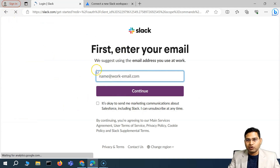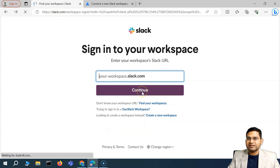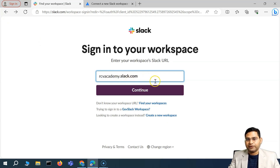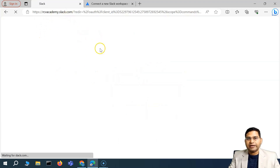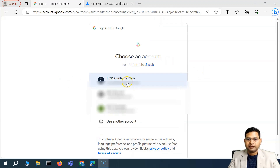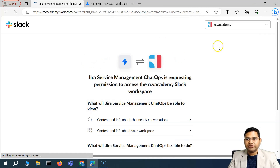I've already signed up for Slack, so I'll use my existing workspace — rcvacademy.slack.com. I'll enter the workspace Slack URL, click Continue, and it will ask me to sign into the RCV Academy workspace. I signed up with Google, so I'll select my Google account.